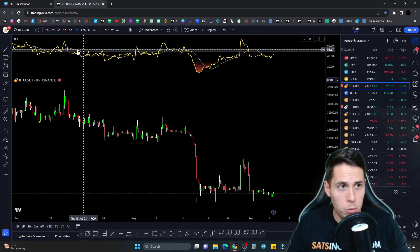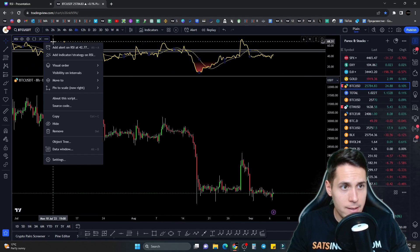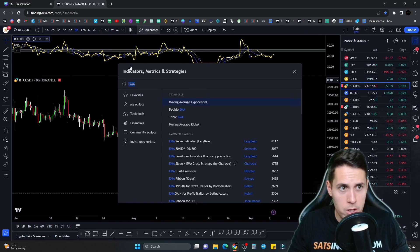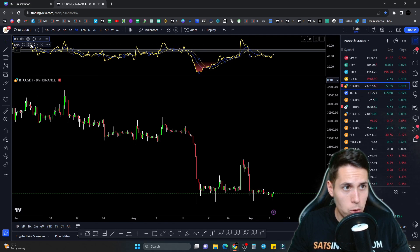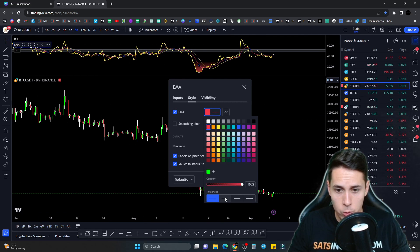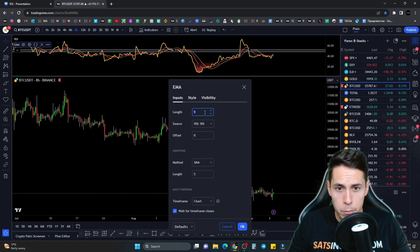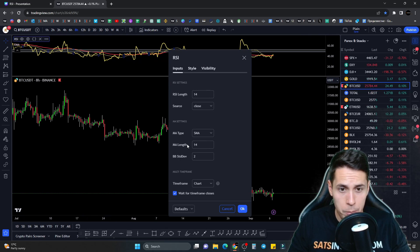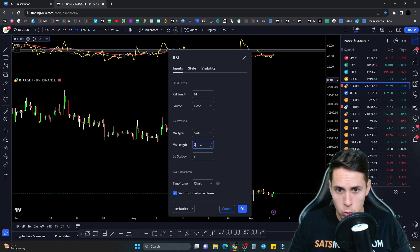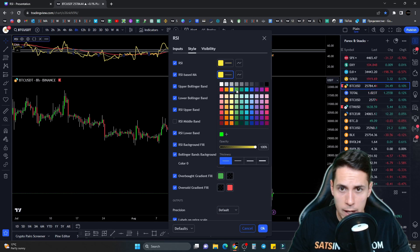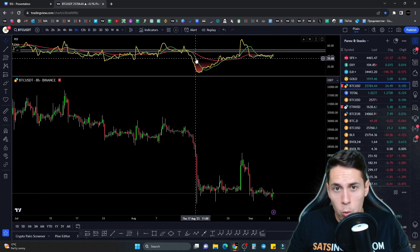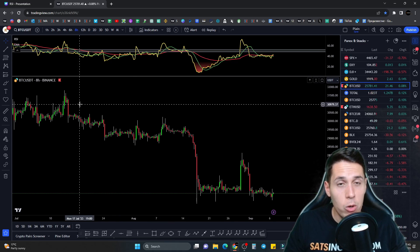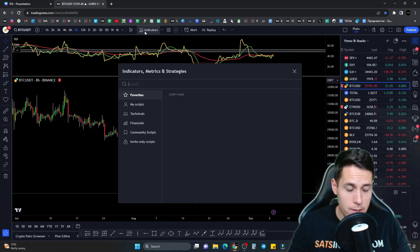The next thing we have to do is add an exponential moving average to the RSI. Click the three dots, add indicator on the RSI, type EMA, select moving average exponential, and click on it. Now adjust this EMA — make it red and thicker, then switch to inputs and change the length to 45. We also want to adjust the simple moving average that comes by default with the RSI — change its length to 9, set the color to green, and make it a little bit thicker. So now we have the 9 SMA in green and the 45 EMA in red.